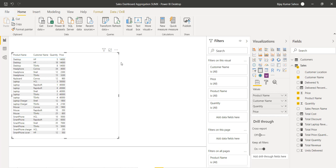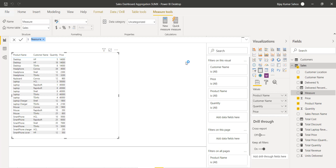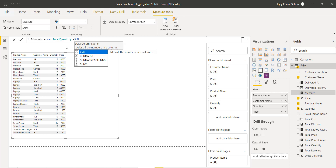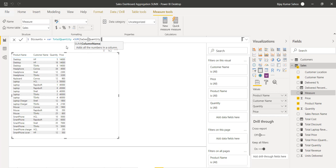To implement this, I will first create a measure. I'll go to the Sales table, click 'New Measure', and name it 'Discounts'. Inside the measure, I'll create a variable using VAR, naming it 'total_quantity', which equals SUM of sales[quantity]. This variable will hold the quantity value for each row. Then I will write RETURN to use it.